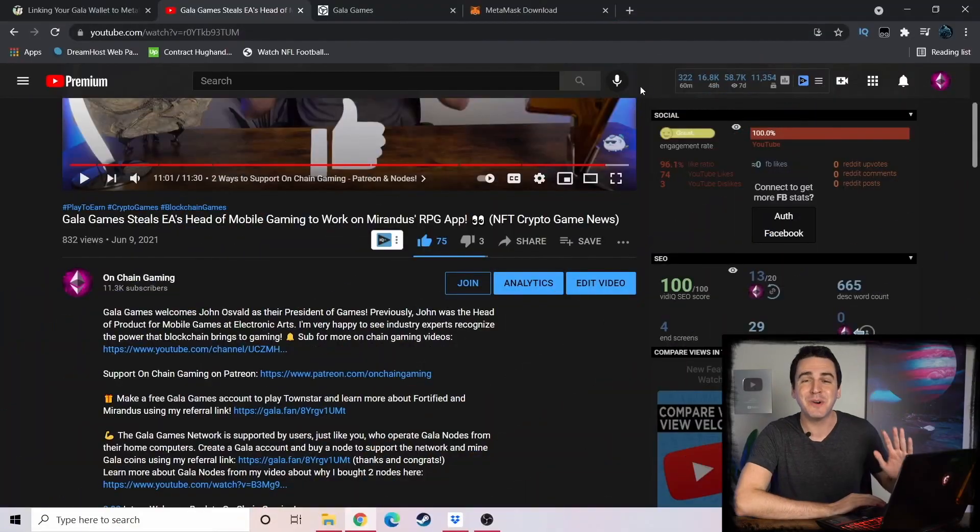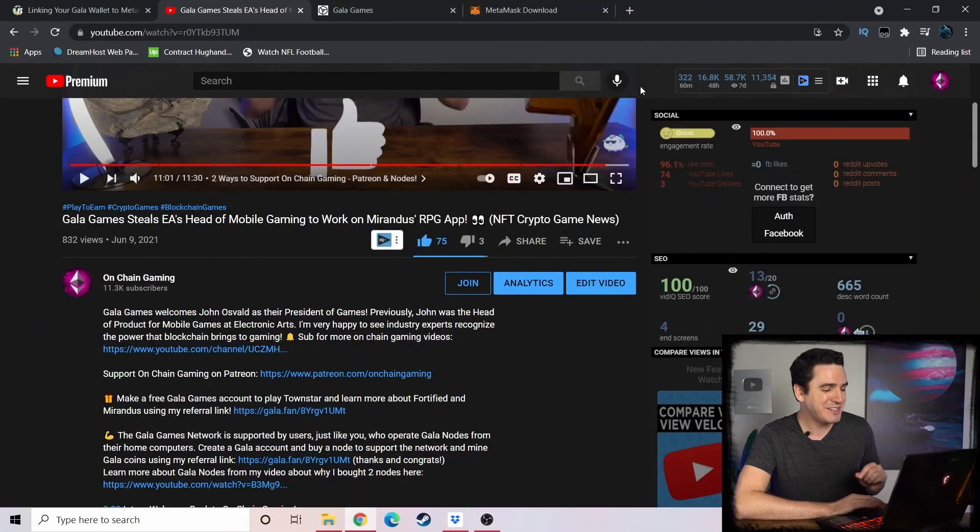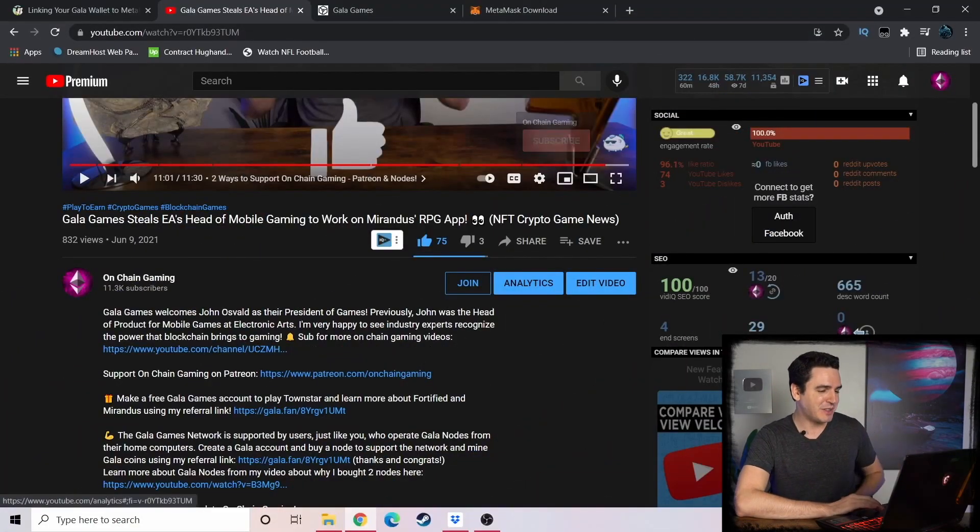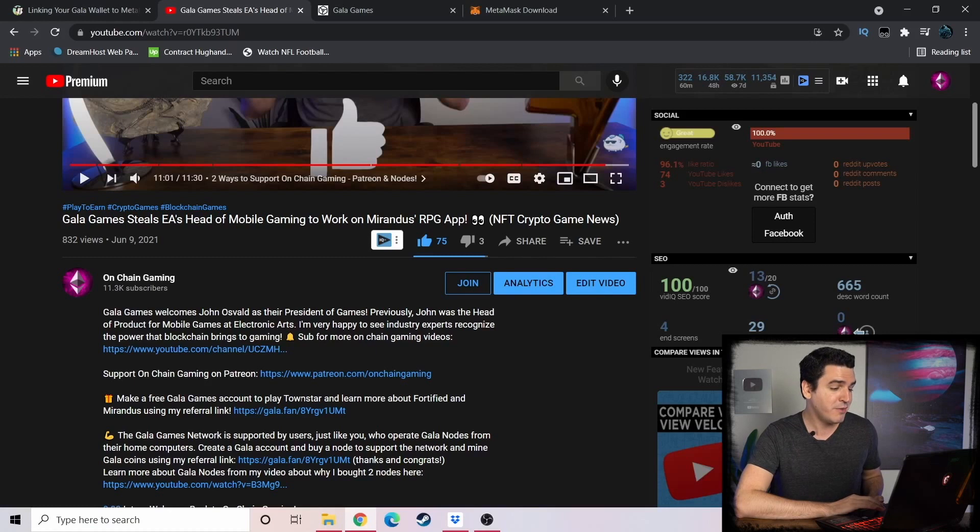All right, now that that long intro is out of the way, let's get down to business. If you don't have a Gala Games account yet, I'm going to show you how to set that up, how to get your secret key that you're going to use in MetaMask. If you already have your Gala account, you can skip forward a little to the next section where I show you how to grab your Gala key.